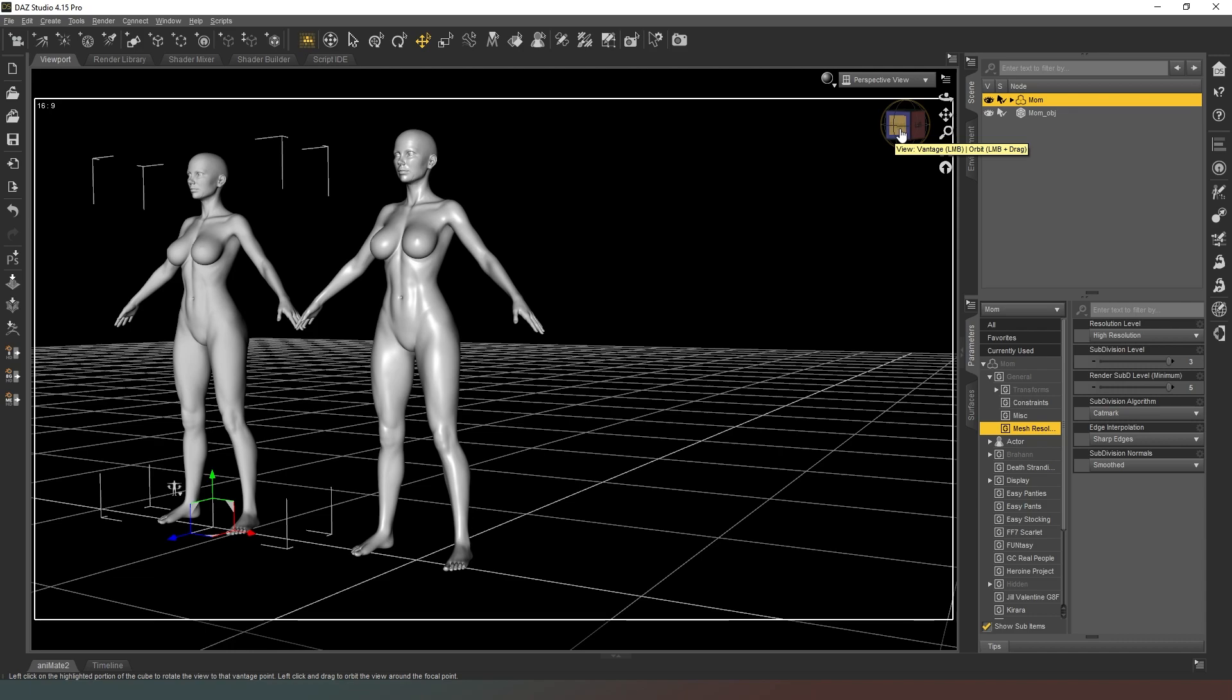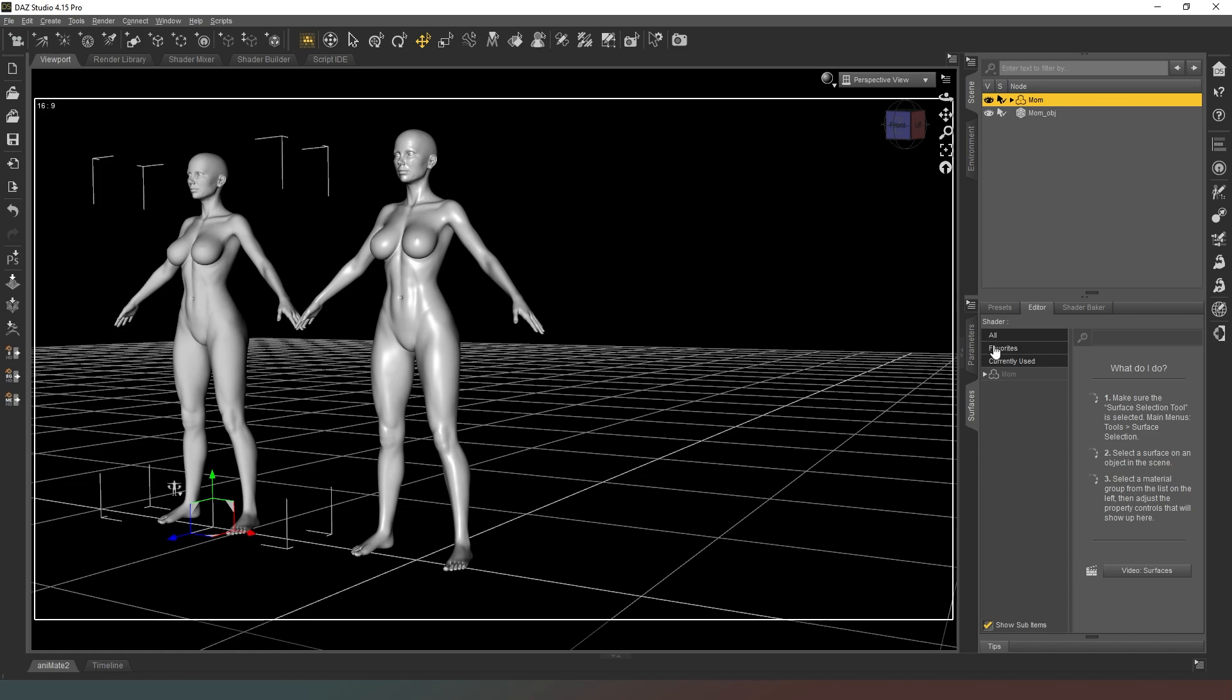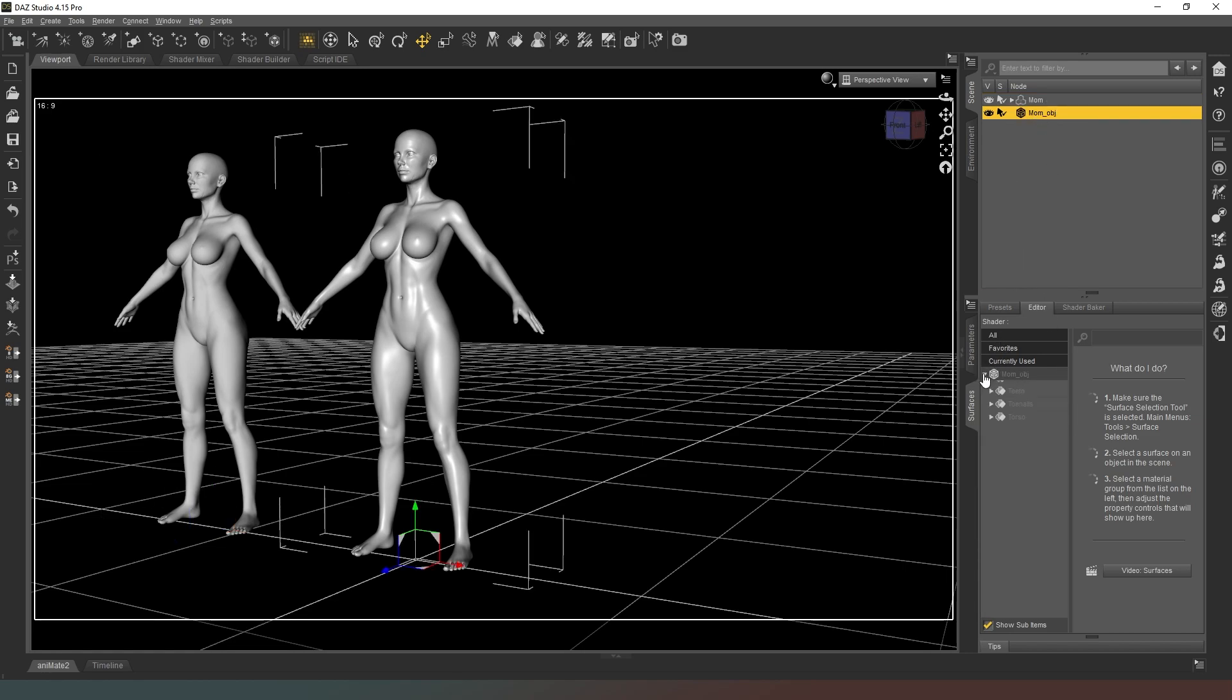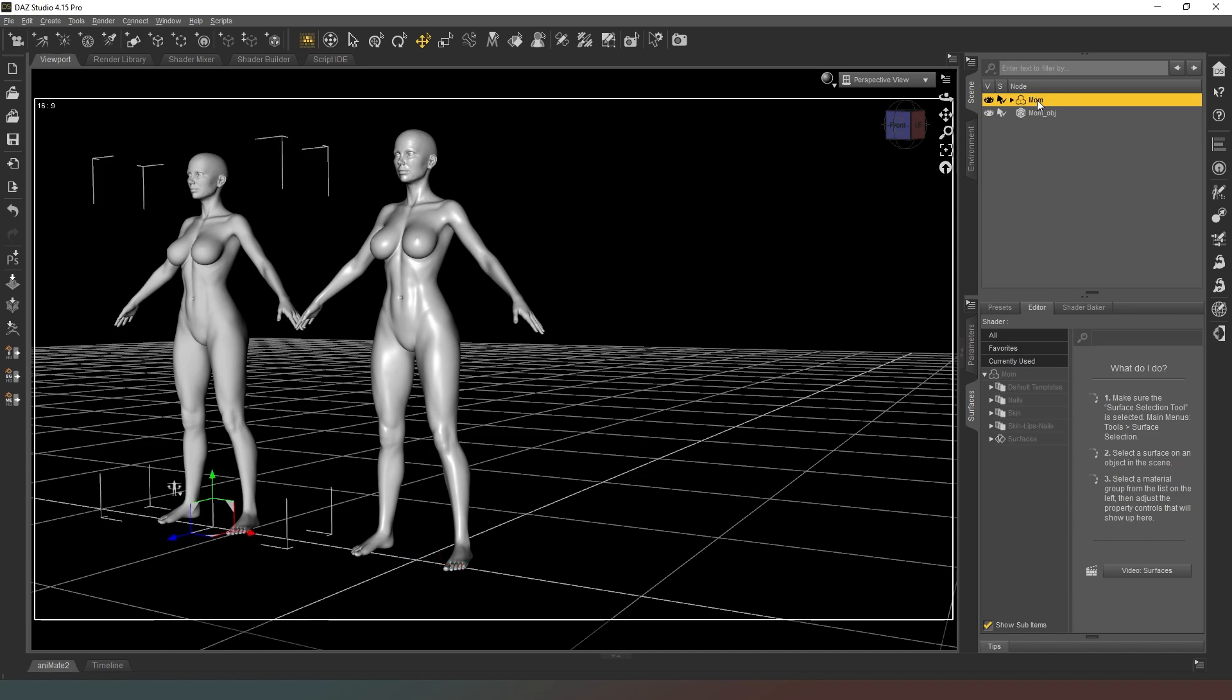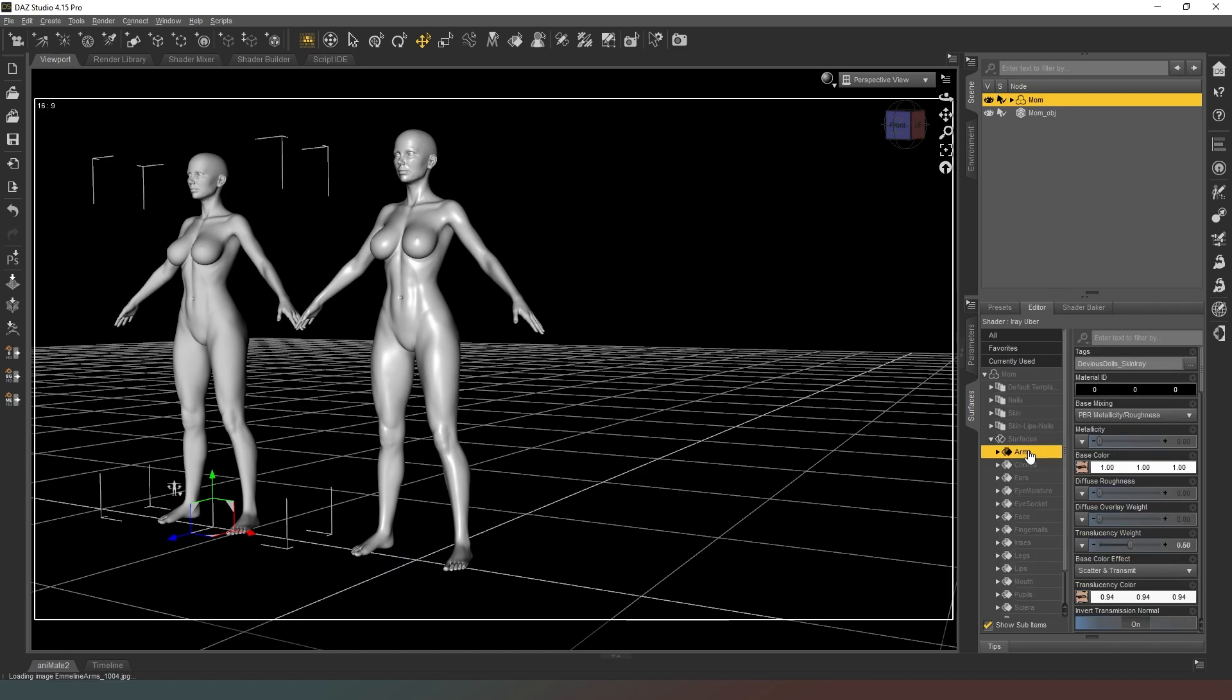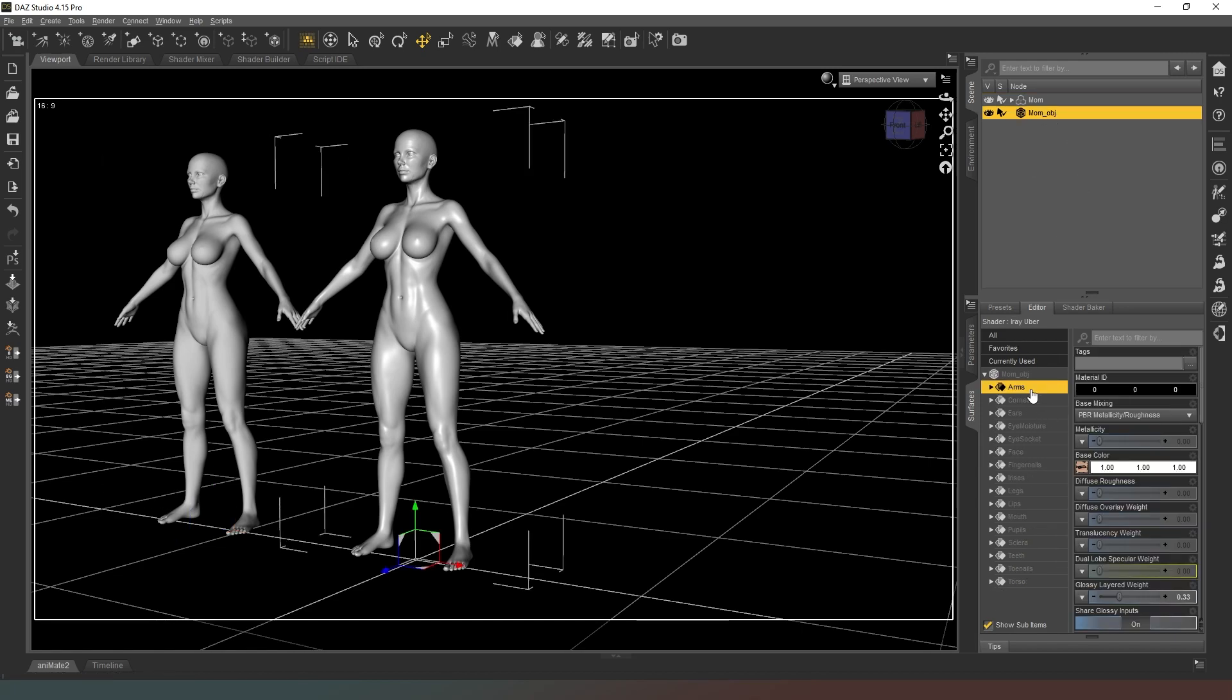If we change this to wire shaded, you can see that we have a really complex mesh with lots of funky stuff going on. We're going to go back to smooth shaded. What we need to do now is apply all of the surfaces from our original character to our new character. In our surfaces tab we're going to select our original file, select arms, hit copy selected surfaces, then select arms on the new object and paste to selected surfaces.